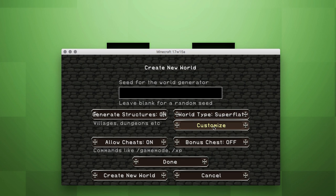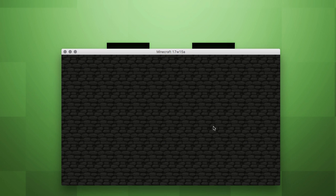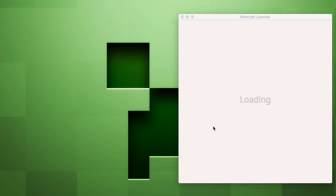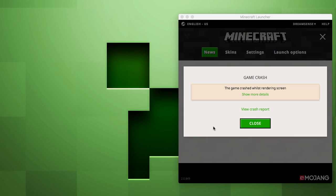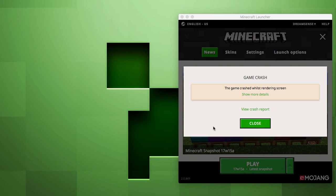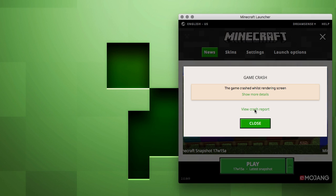And then it crashes. So yeah, there is a little bit of a problem there. Let's see, stack overflow error.